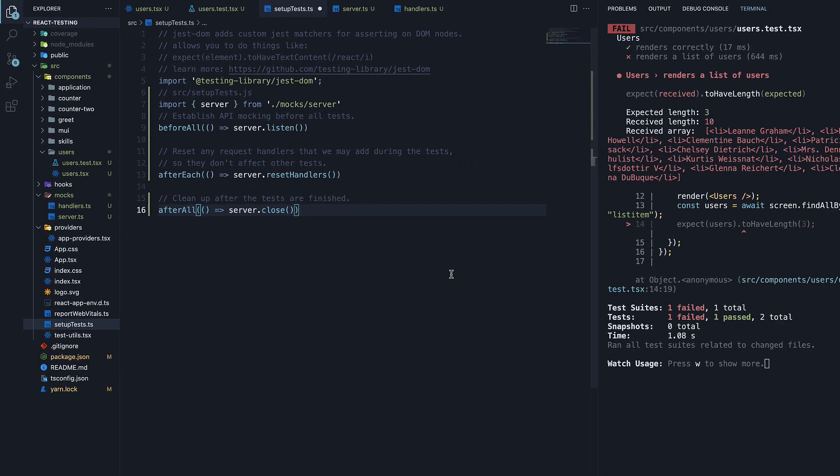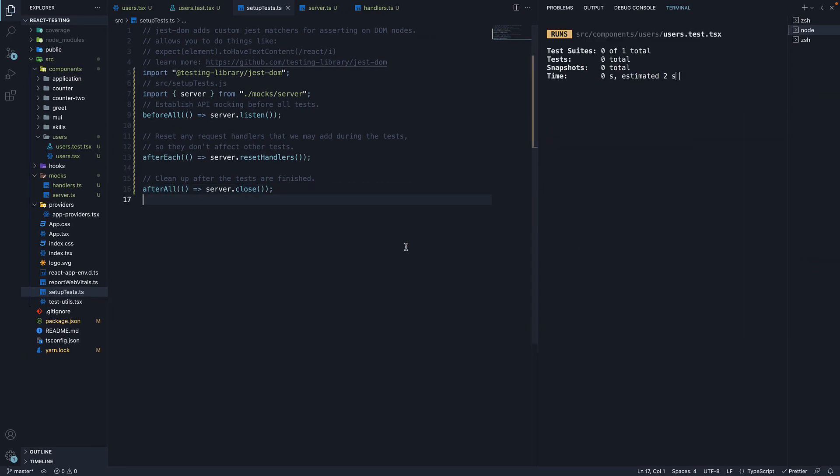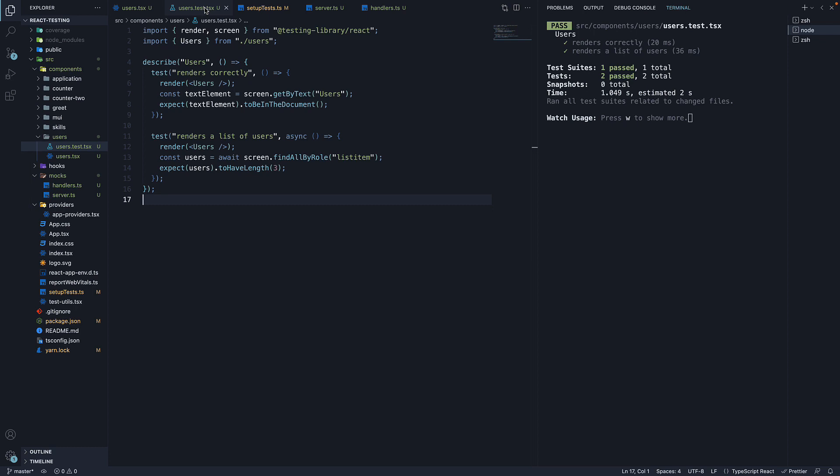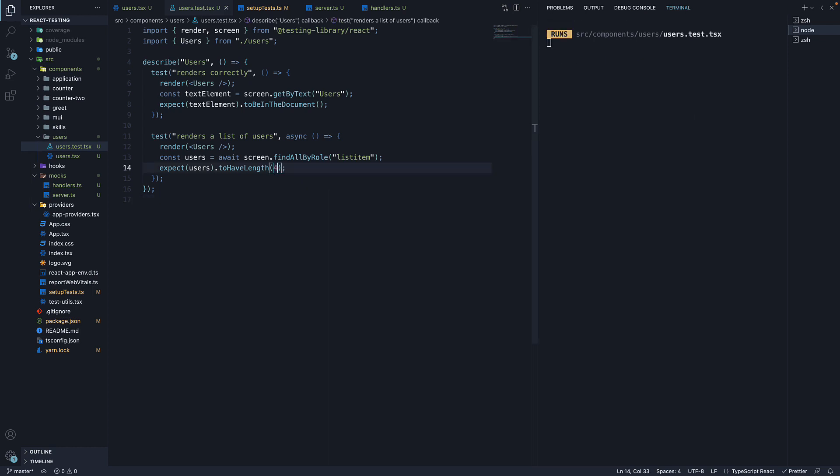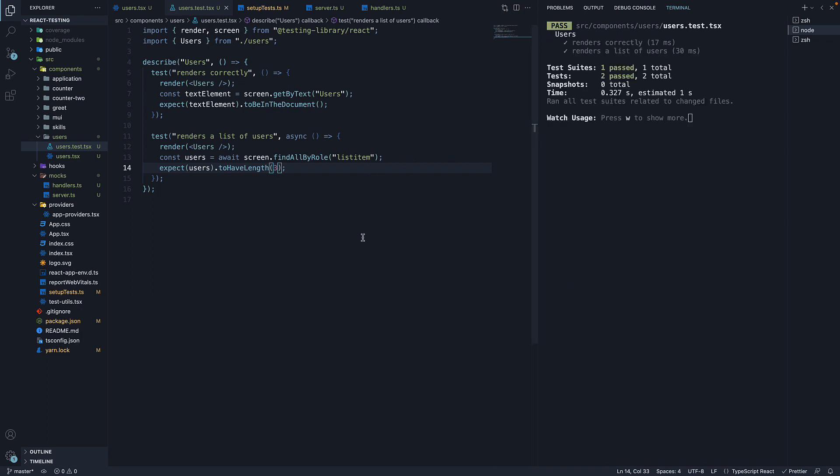If we now save the file, our tests will rerun and pass. We have mocked the HTTP request in our test. If I change to have length to 4, we have an error. Expected length 4 but received length is 3 which is the mocked response array length. This is how you test with MSW.